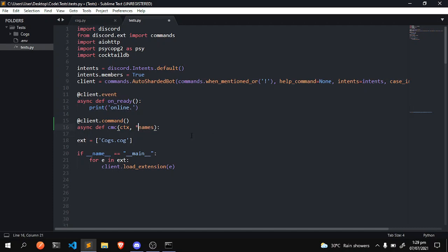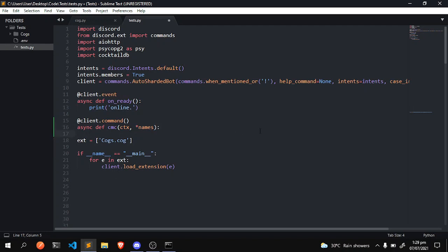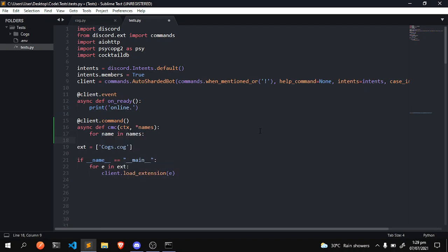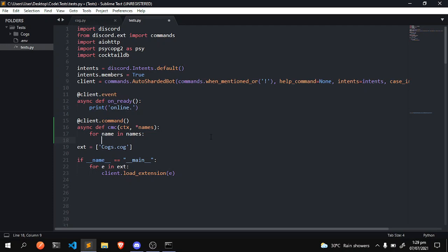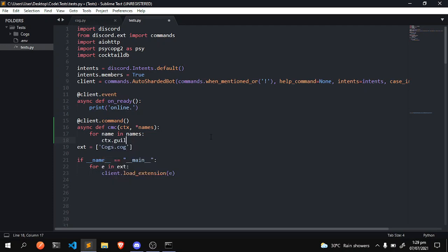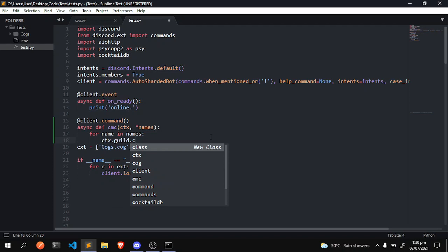I want it to be an iterable, so we're gonna make this an iterable so this way we can loop through this with a for loop. And what we're gonna do is for name in names - so every name inside of this iterable we're gonna do this. So we're gonna do ctx.guild.create text channel.